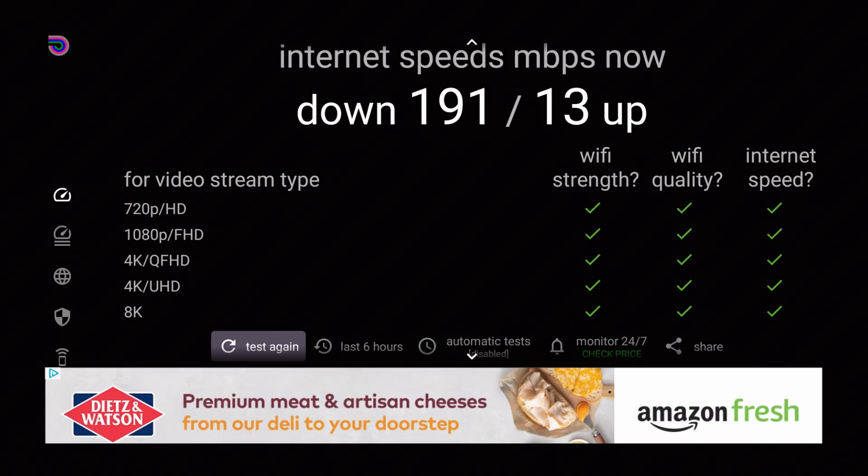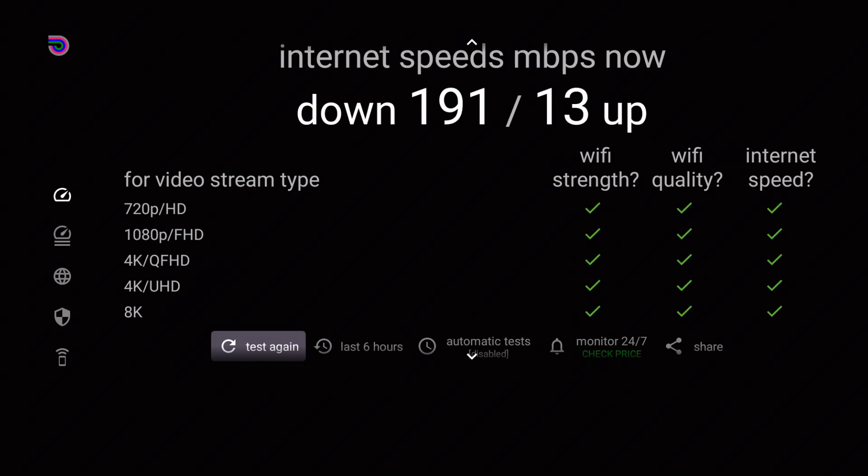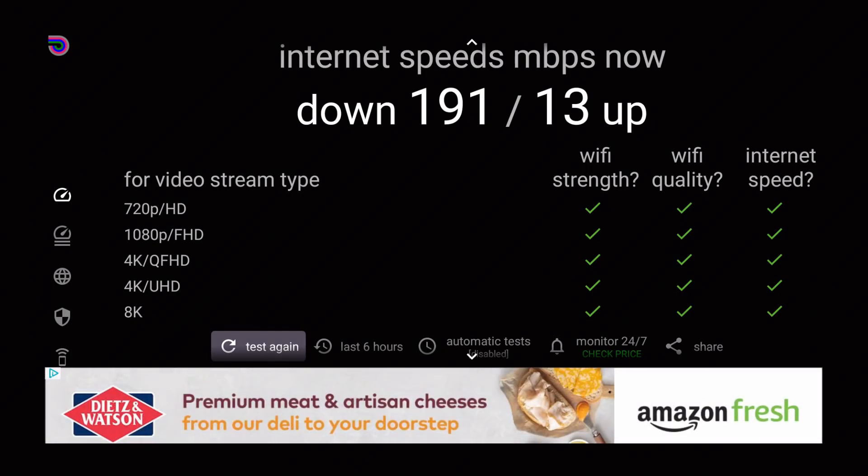As that reboots your modem and gives it a fresh start to hopefully alleviate some of the more typical problems you will find with buffering. I'm gonna do that now and then I'm gonna do a test again just to show you guys if there's any difference on just rebooting my modem.